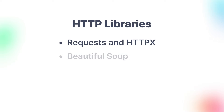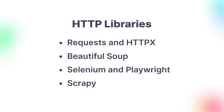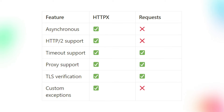First up, let's talk about HTTP libraries. These are the foundation of web scraping, since every web scraping job starts by making a request to a website and retrieving its contents, usually as HTML. Two popular HTTP libraries in Python are Requests and HTTPX. Requests is easy to use and great for simple scraping tasks, while HTTPX offers advanced features like async and HTTP2 support. Their core functionality and syntax are very similar, so I would recommend HTTPX even for smaller projects, since you can easily scale up in the future without compromising performance.